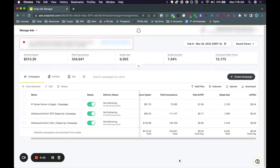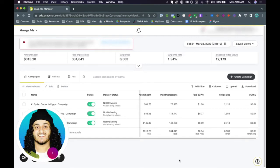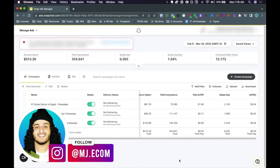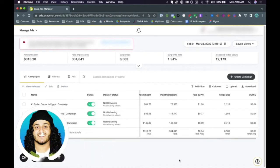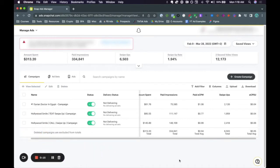Hello everyone and welcome back to another video. In this video, I'm going to be showing you how to define your audience within Snapchat ads. We're going to go through every single possible different interest that you can target within Snapchat ads. If you also want to know how to upload creatives or how to test different creatives, I have a video for that — I'll leave that link in the description. This video is also part of a bigger Snapchat ads training, link also in the description. Let's go ahead and get right into it.